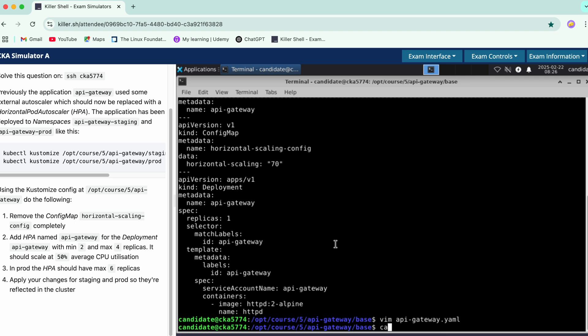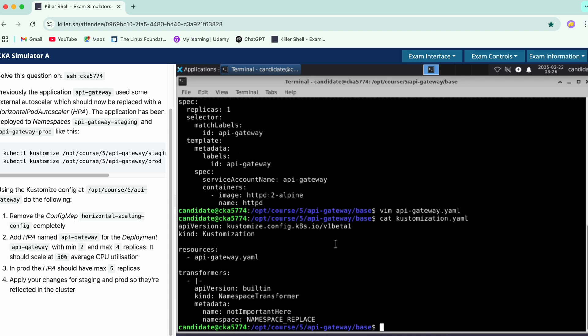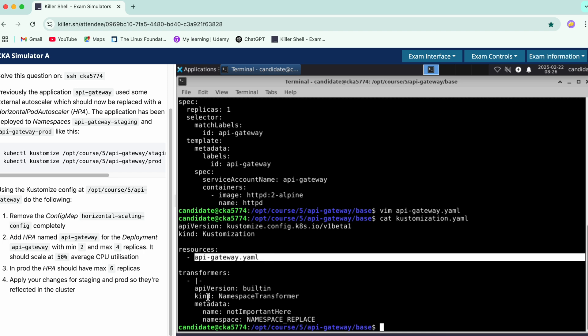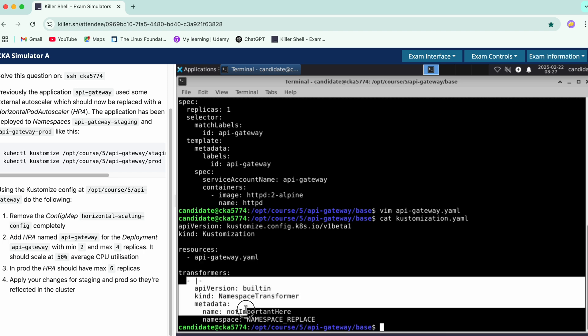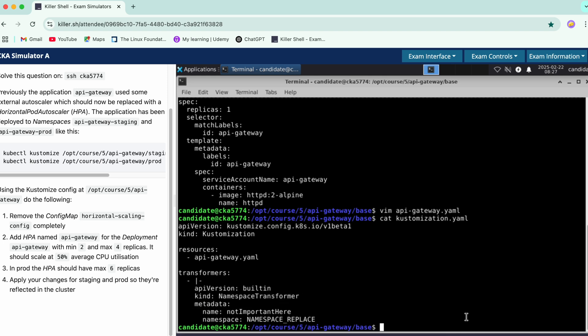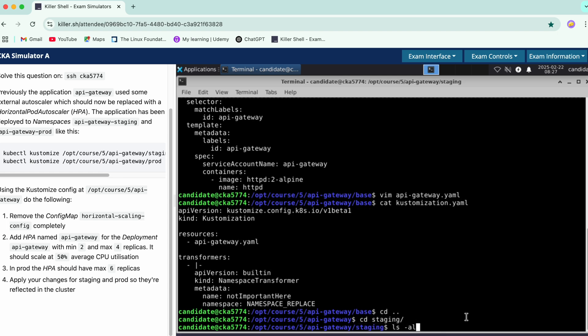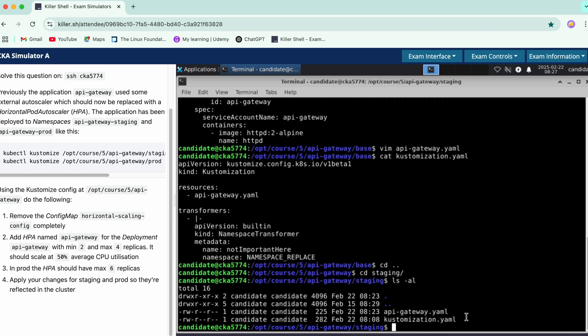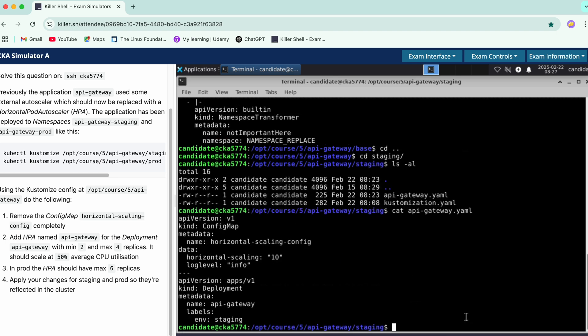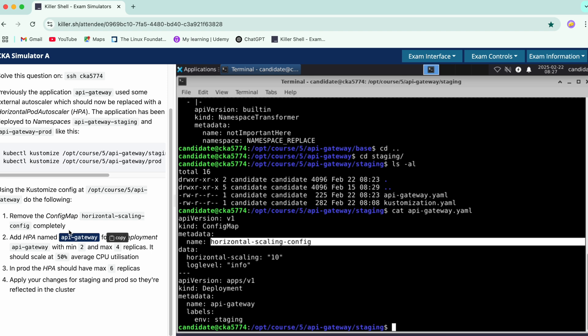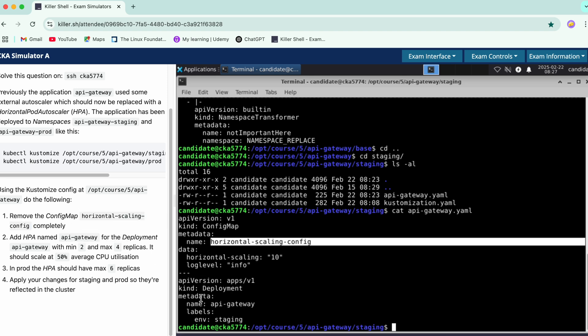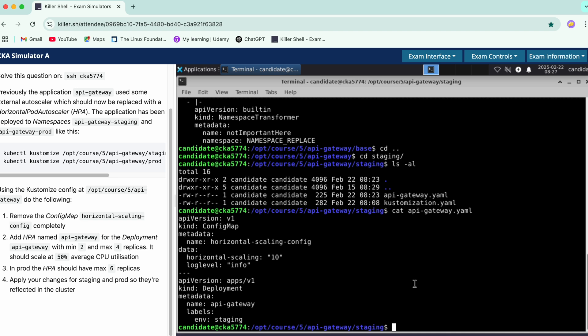In customization.yaml we'll see what we have - it's just the basic resource it's pointing at and a transformer has been added, so we're good to go from here. Next we have the staging directory. Here also we have two files, one is API gateway creating a config map which is the horizontal scaling config that needs to be removed, and next we have the deployment. We'll just delete this as well.